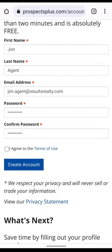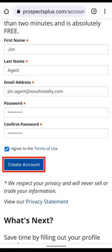Now check this box that says you have actually read and agree to the Terms of Use. Then click Create Account.